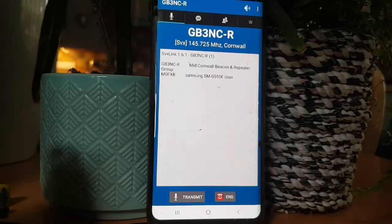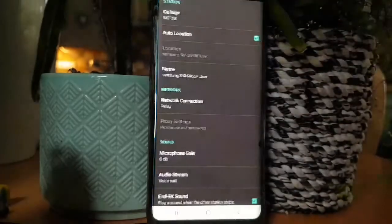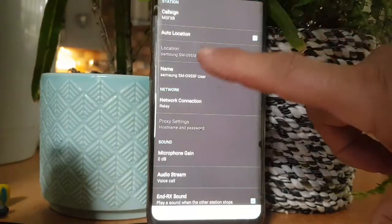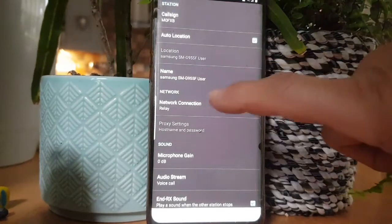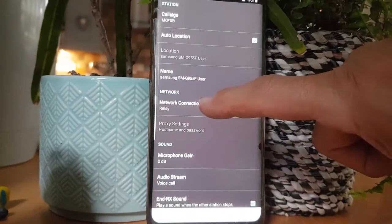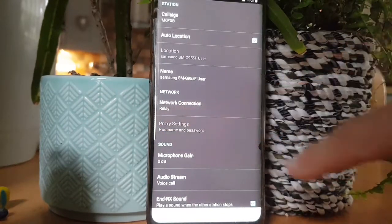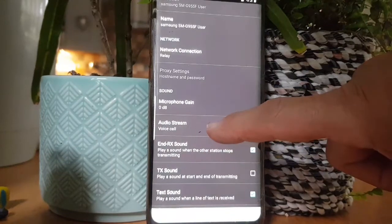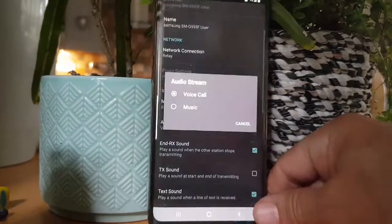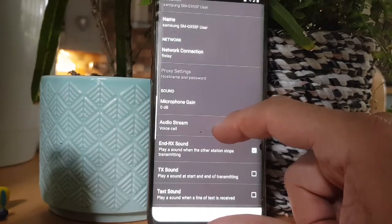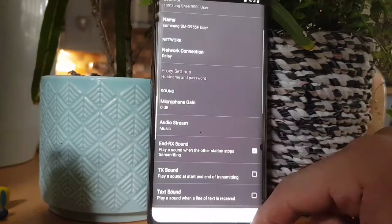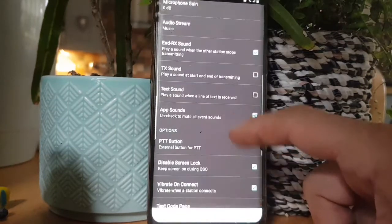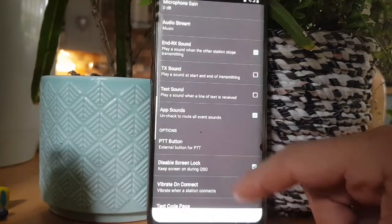So there's some settings here. If you go to settings, call sign, location, it's telling me what phone I'm using. The recommended one is relay. There are more settings but that's the one that seems to work. You've got a microphone gain. Voice call, music. Apparently it's better to use the voice call one for volume. Increases when you're using network radios, so I'll put that on music. TX sounds, PTT, you can select the PTT. Got some, there you go.